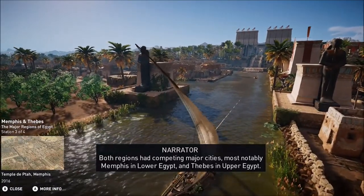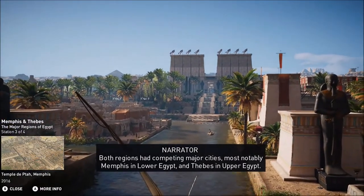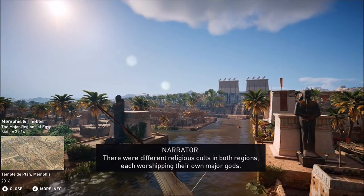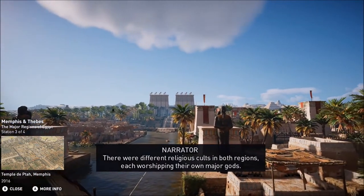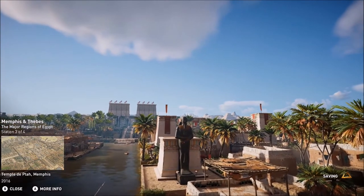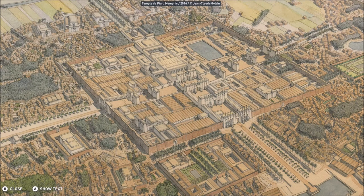Both regions had competing major cities, most notably Memphis in Lower Egypt and Thebes in Upper Egypt. There were different religious cults in both regions, each worshipping their own major gods. Those who have played the game will know how enthralling it is to walk around the sprawling metropolitan areas of Ancient Egypt. It's worth keeping in mind that the game is set towards the end of this civilization in the New Kingdom, during the reigns of Ptolemy XIII and Cleopatra — a time when religious cults were diverse and plentiful.